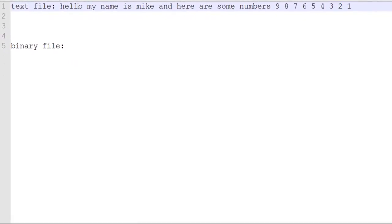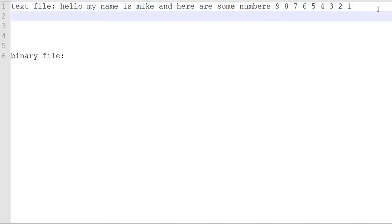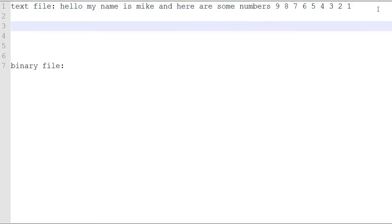Those are some examples of what a text file might look like and it's a lot easier to deal with as a human. If you see a text file, more than likely, you're going to want to call it the extension .txt.